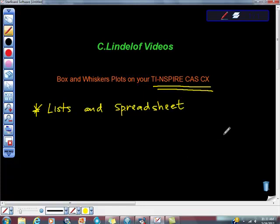So let's make sure that we know how to make like a box and whiskers plot, let's make sure that we know how to enter data, and let's just kind of find our way around this calculator a little bit today. Just take five minutes to take a look at this.